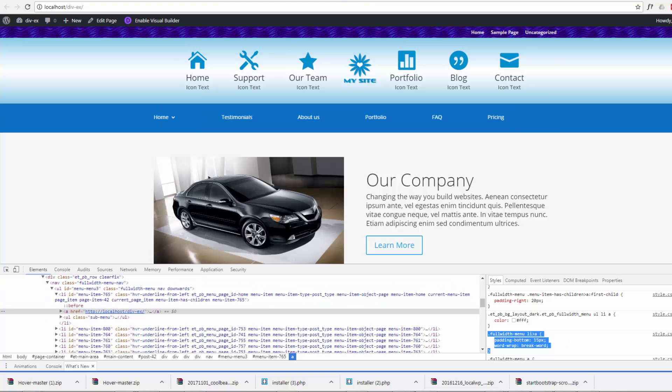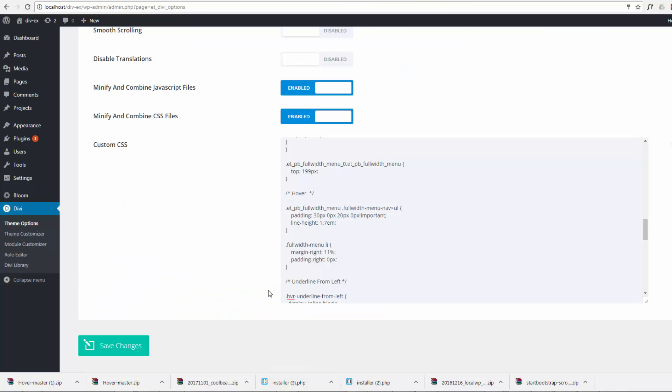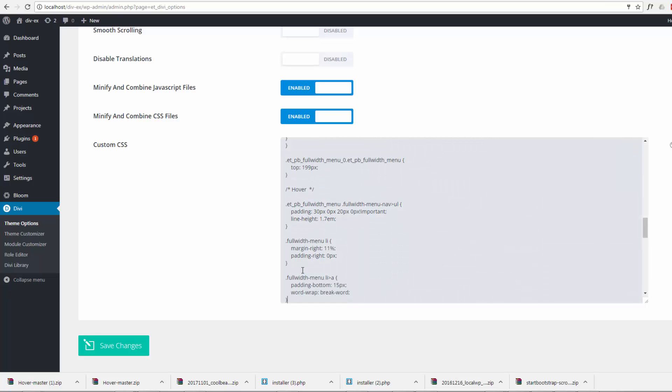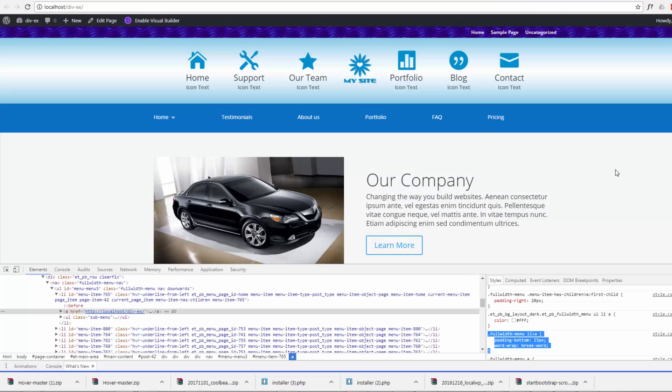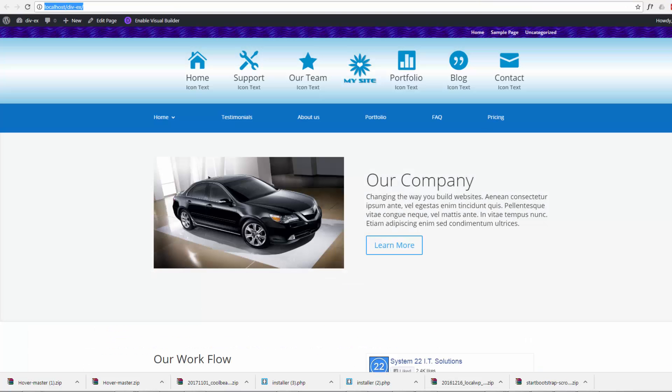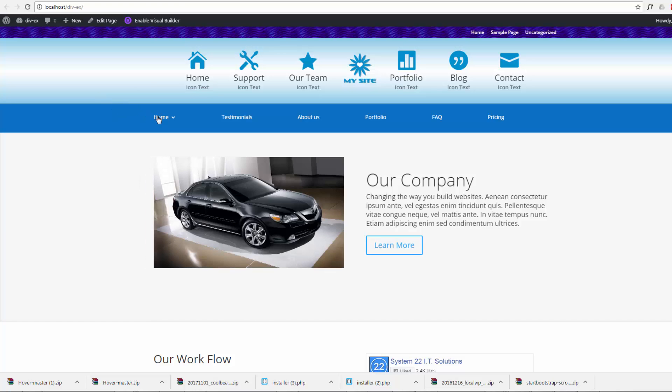So let's just save this. Don't need that word wrap, but I'll take the whole lot anyway. Control-C. Back to our custom CSS and just plop that in, just below the last entry. And don't need the word wrap because we didn't change that at all. Save our changes. Right, let's close the inspector and refresh, and hopefully that should stay the same. There we go.